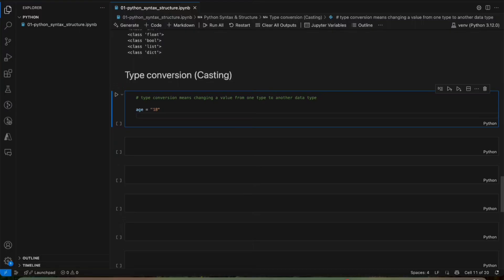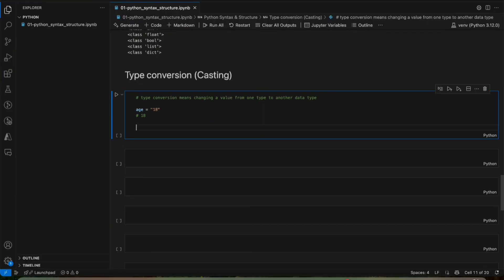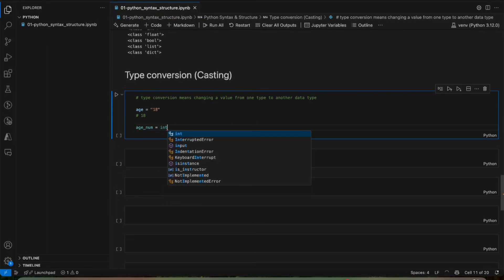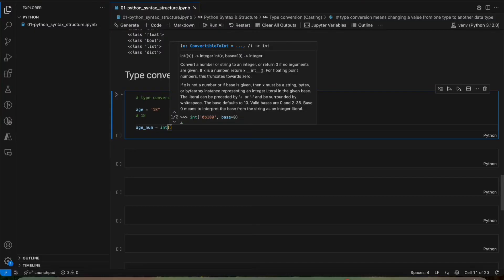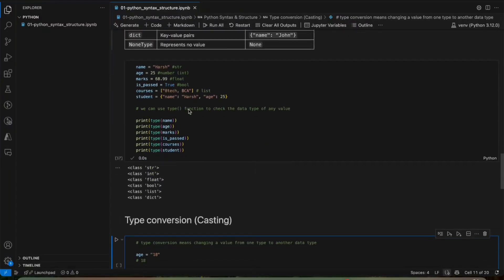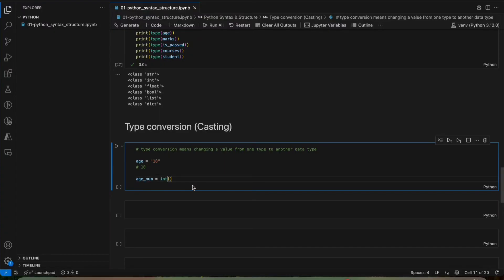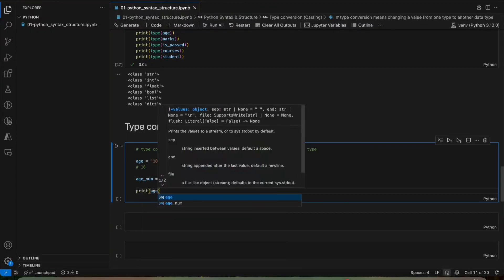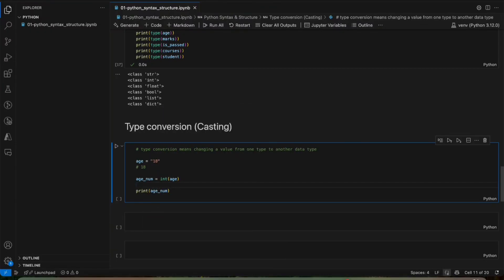This 18 without the quotes is a number. For that we'll use type conversion. To use it, we simply apply the keyword of the data type. For integer, we use the int keyword and apply it on that variable. Now if we print age_num and age, you'll see the difference.